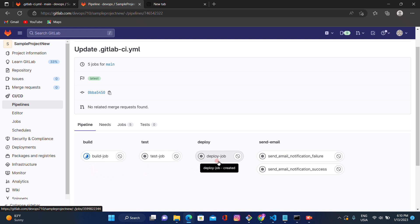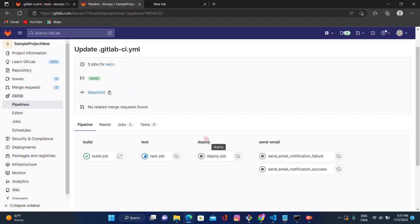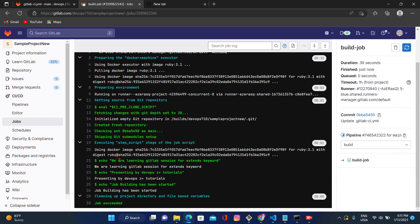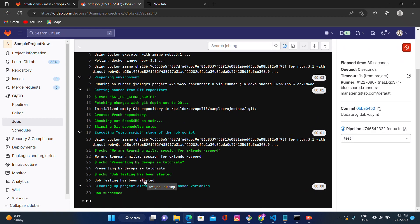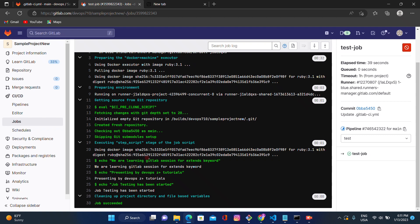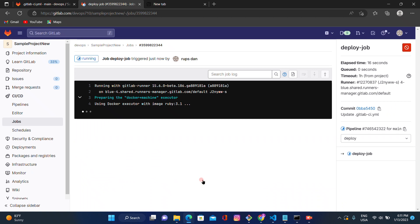Once the build job succeeds, it moves to the test job. When the test job succeeds, it moves to the deploy job. When the deploy job succeeds, it will go to the send-email notification success job. If the test or deploy job fails, it will go to the failure scenario. Let's check the build job — it shows the extend keyword tutorial output. The test and deploy jobs are also executing and completing.